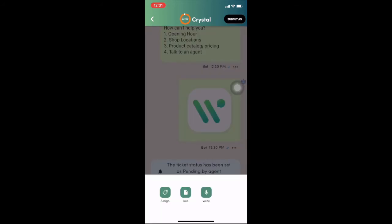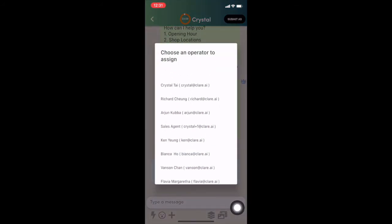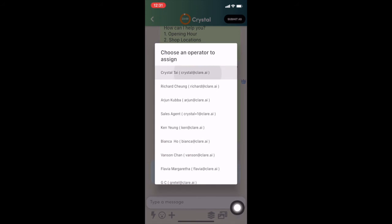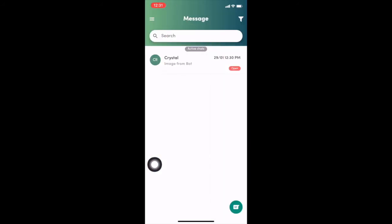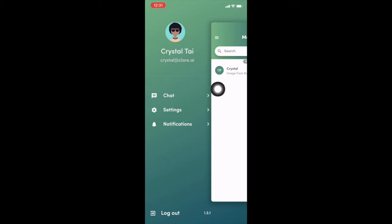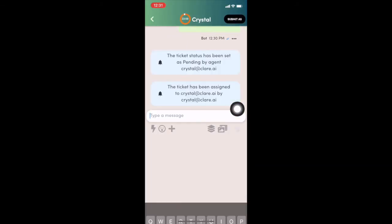And next step, you can also assign the chat to different people with the plus button here. So you can see all the operator in the platform. I now assign it to myself. As you remember, I log in as Crystal right here.